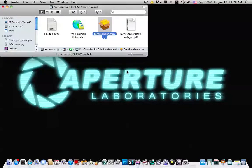Hey you guys, this is a video a bunch of you have been waiting for. This is how to use and set up PeerGuardian for OS X Snow Leopard.